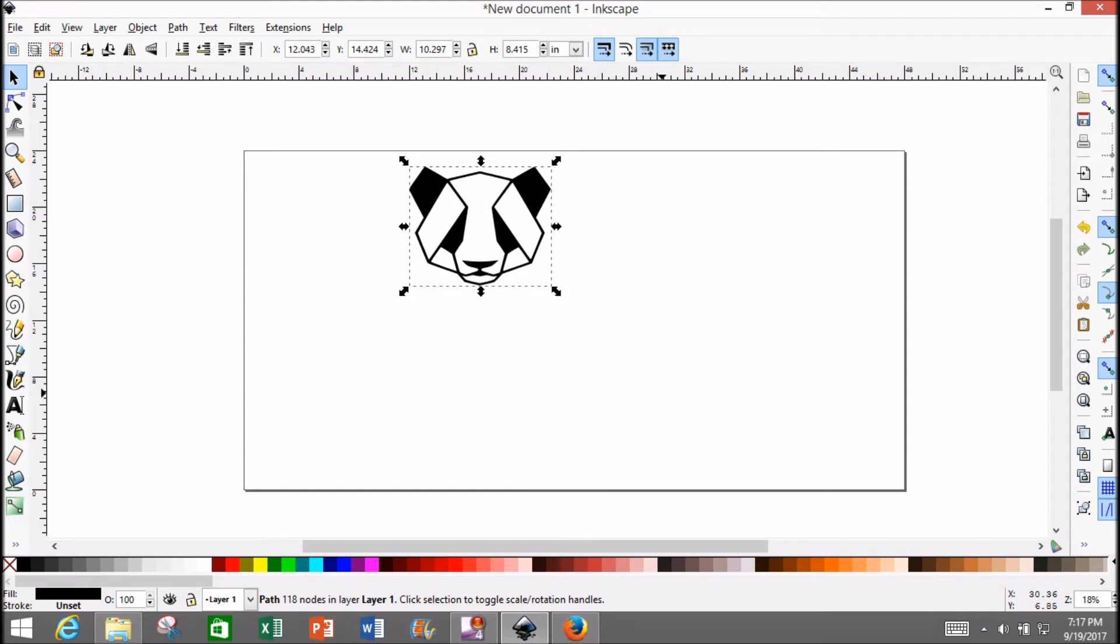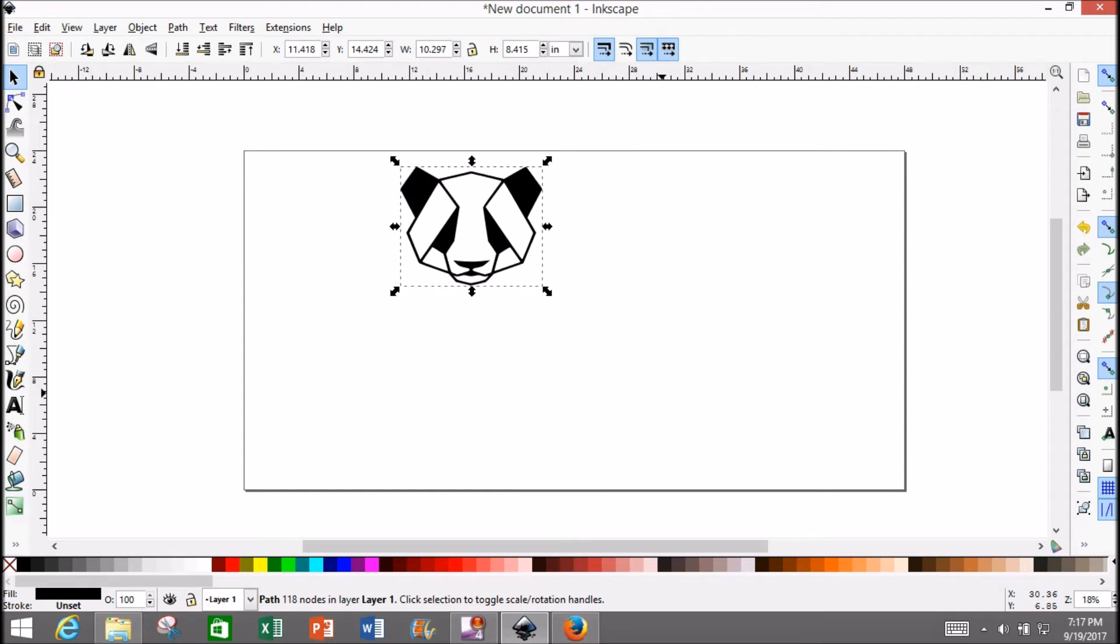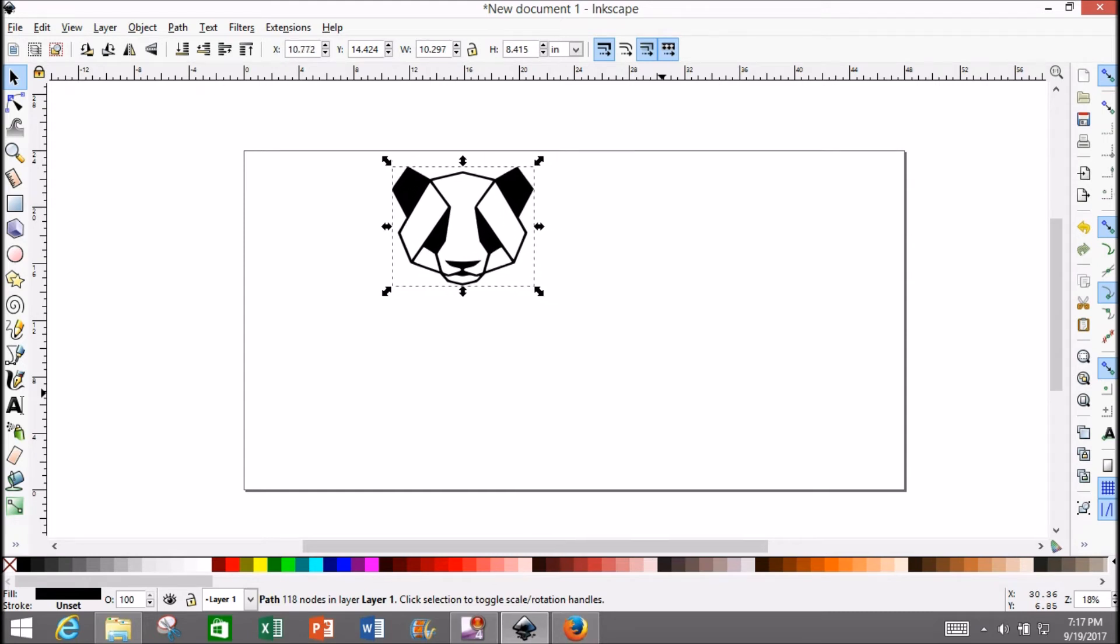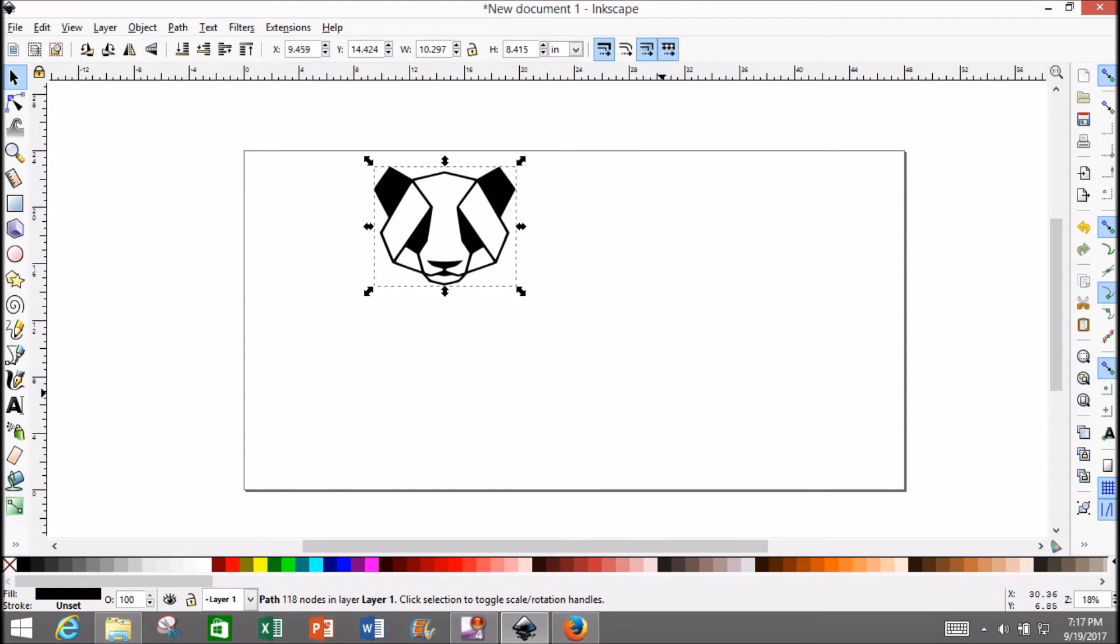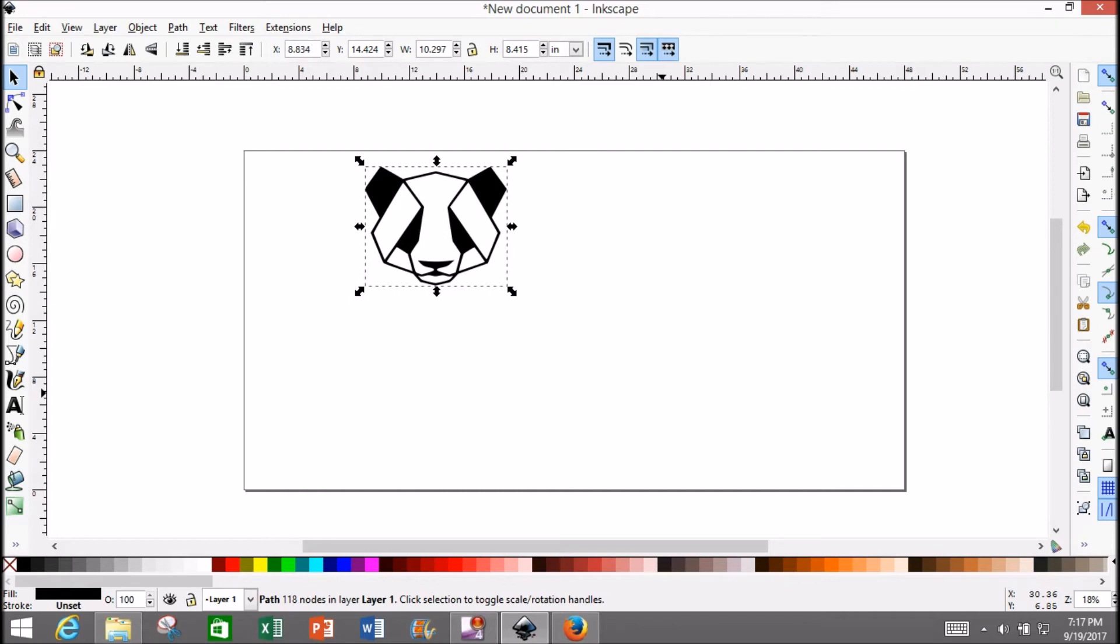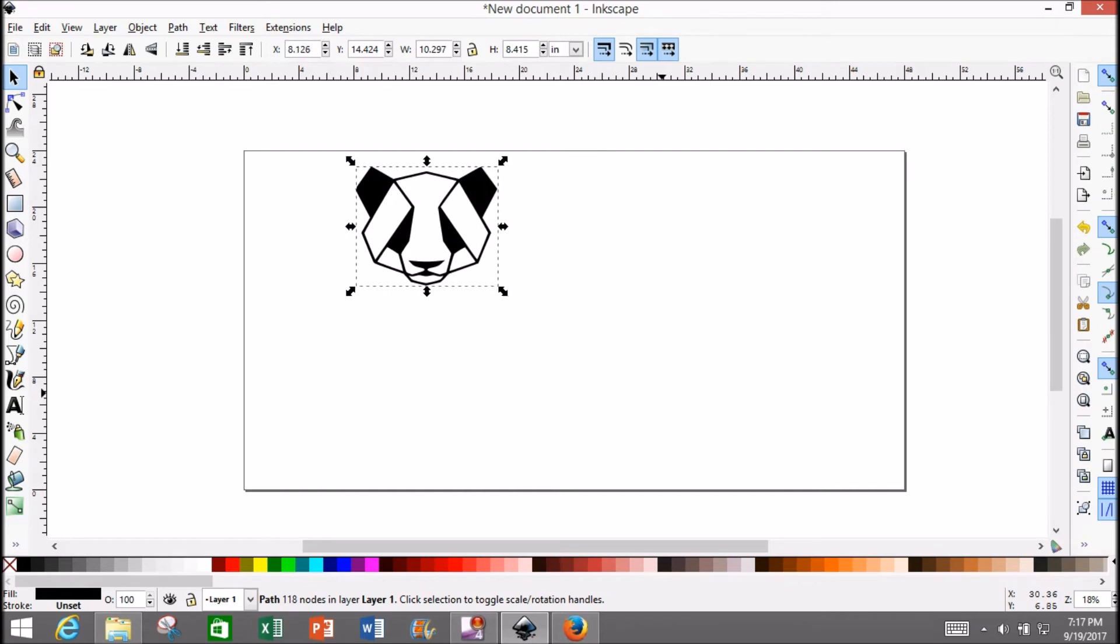No matter how big or small you make this image, it won't become pixelated or fuzzy because it's all math-based. It will scale perfectly regardless of size.